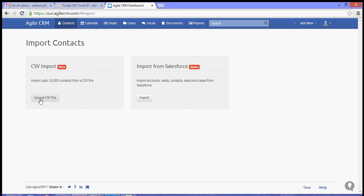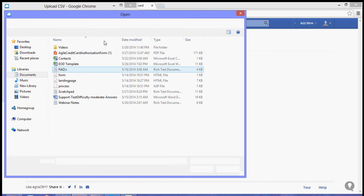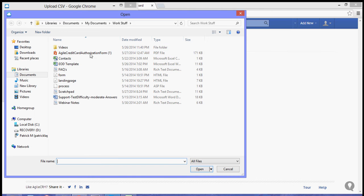So what we need to do is just click upload CSV file and choose the directory of the file.